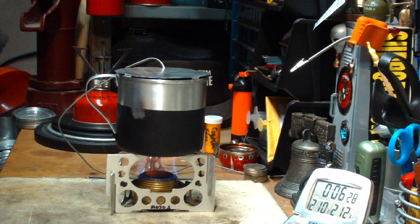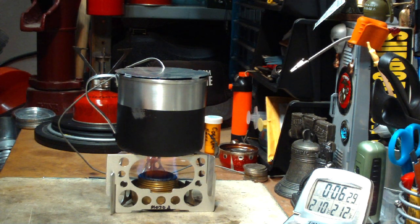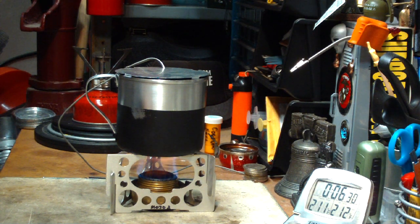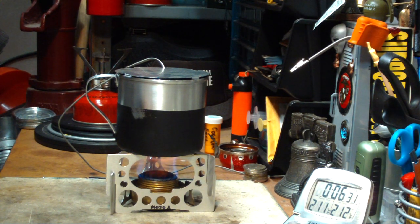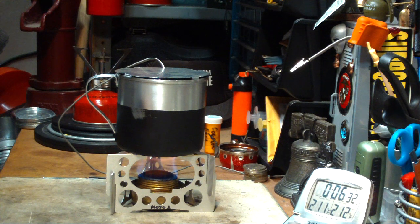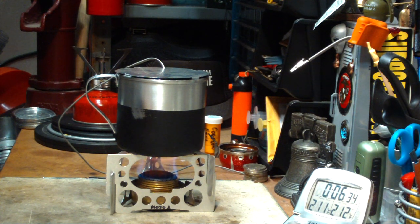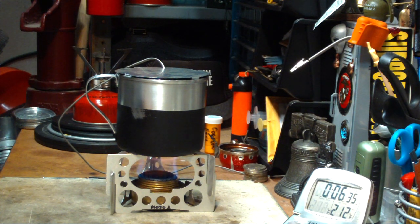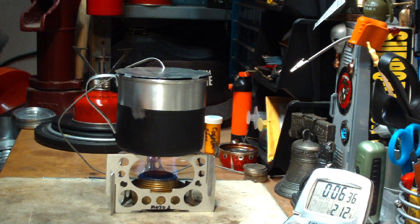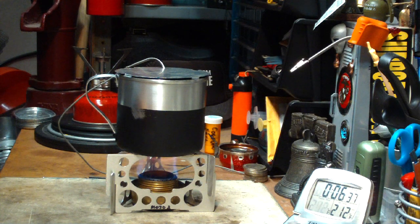There we have 210, 211. 211 to 12 at 6:35.